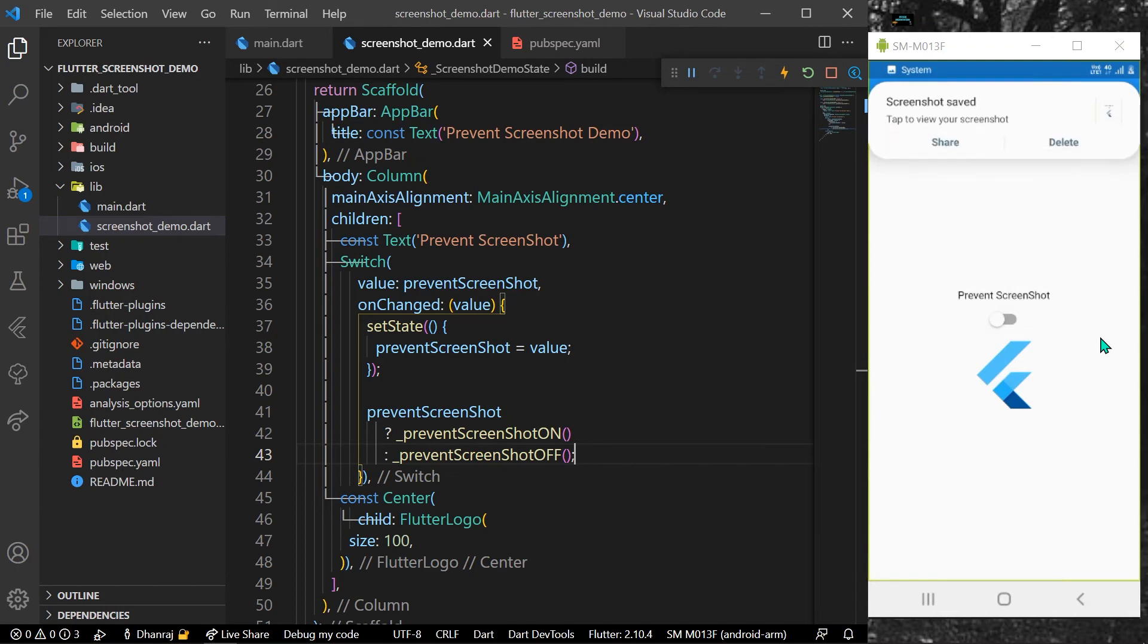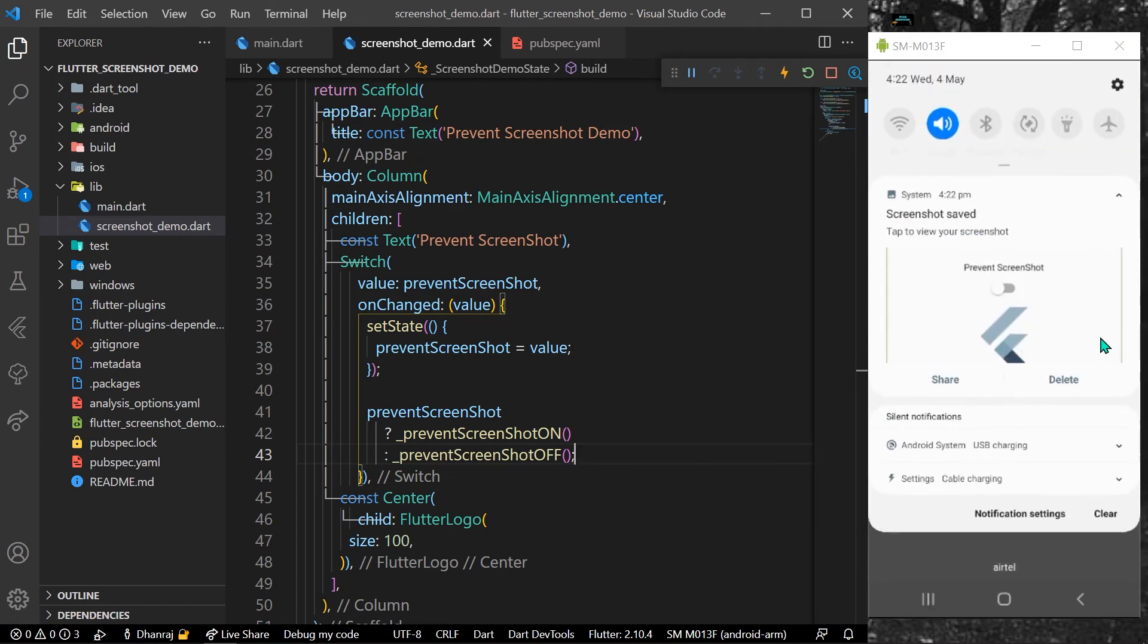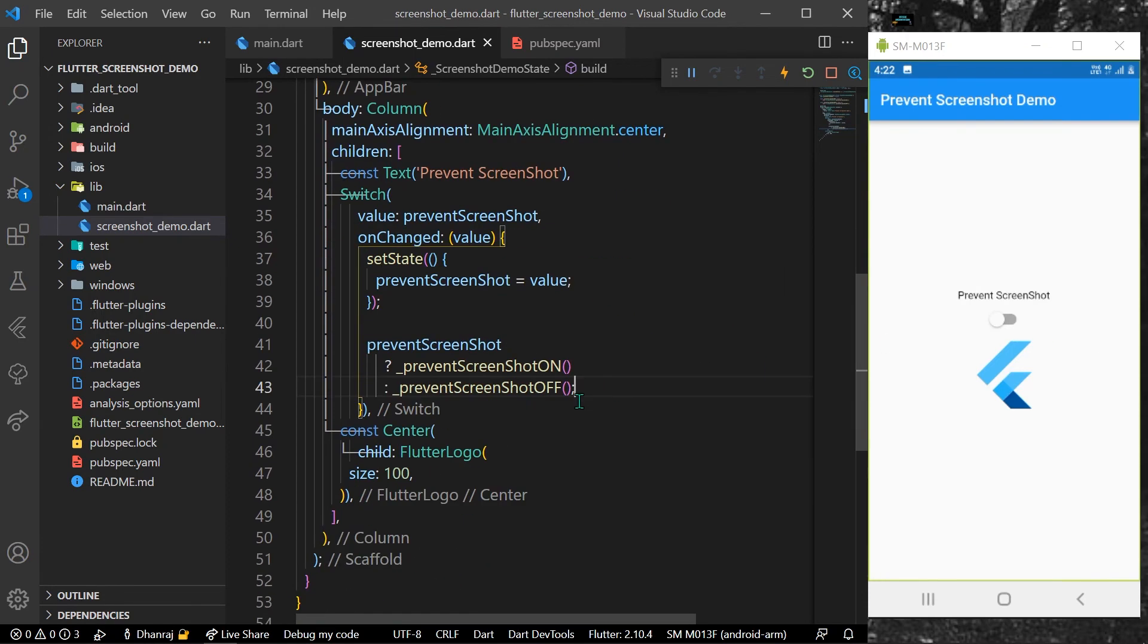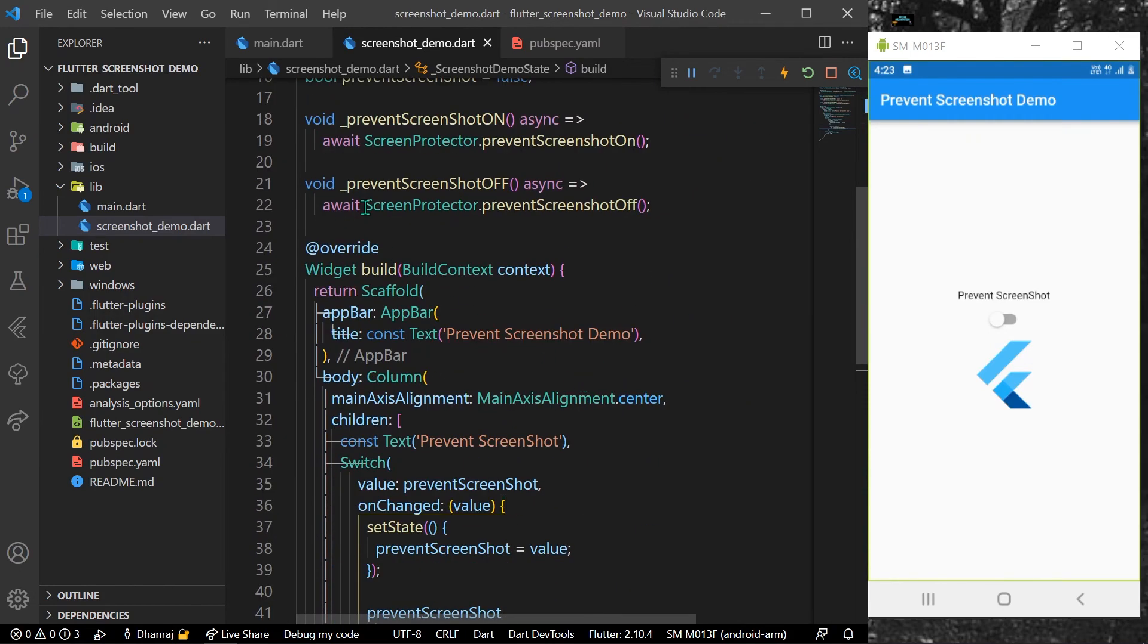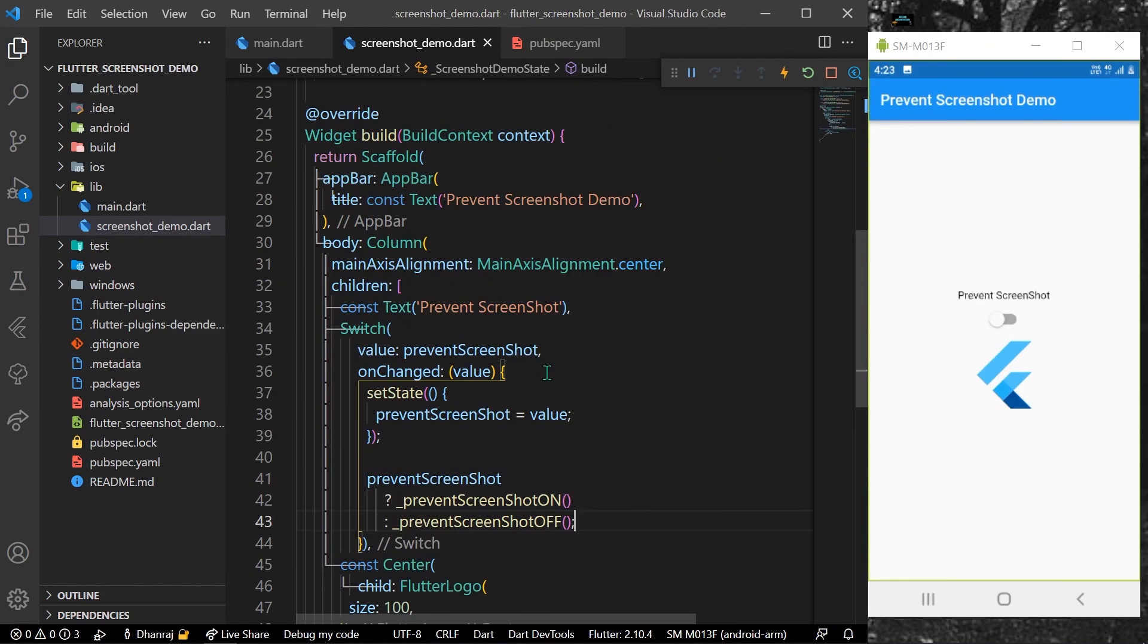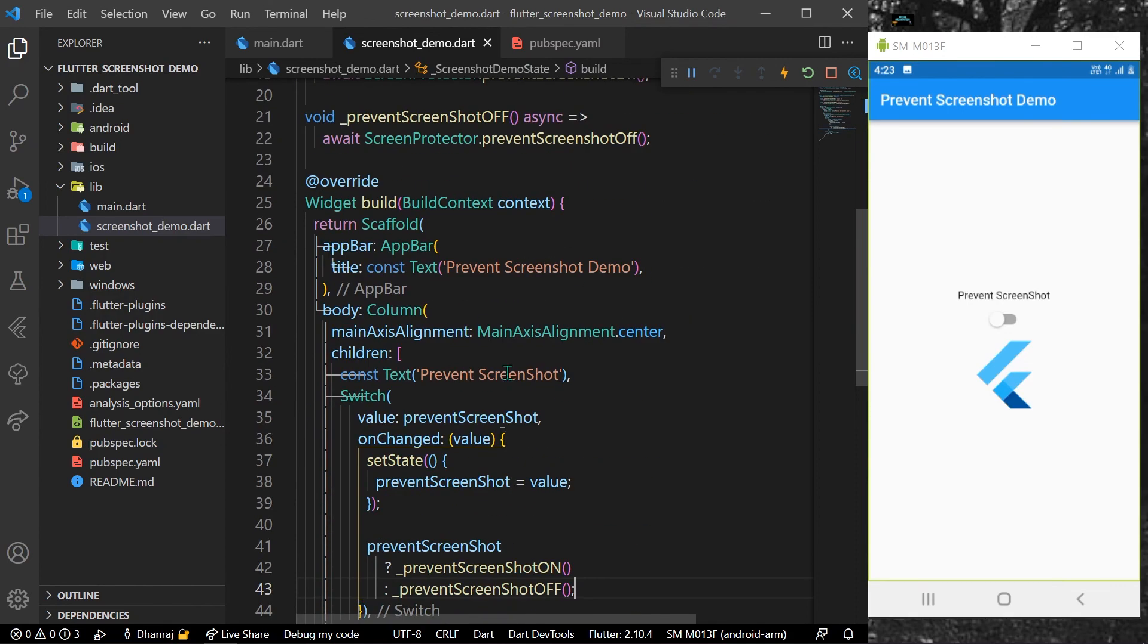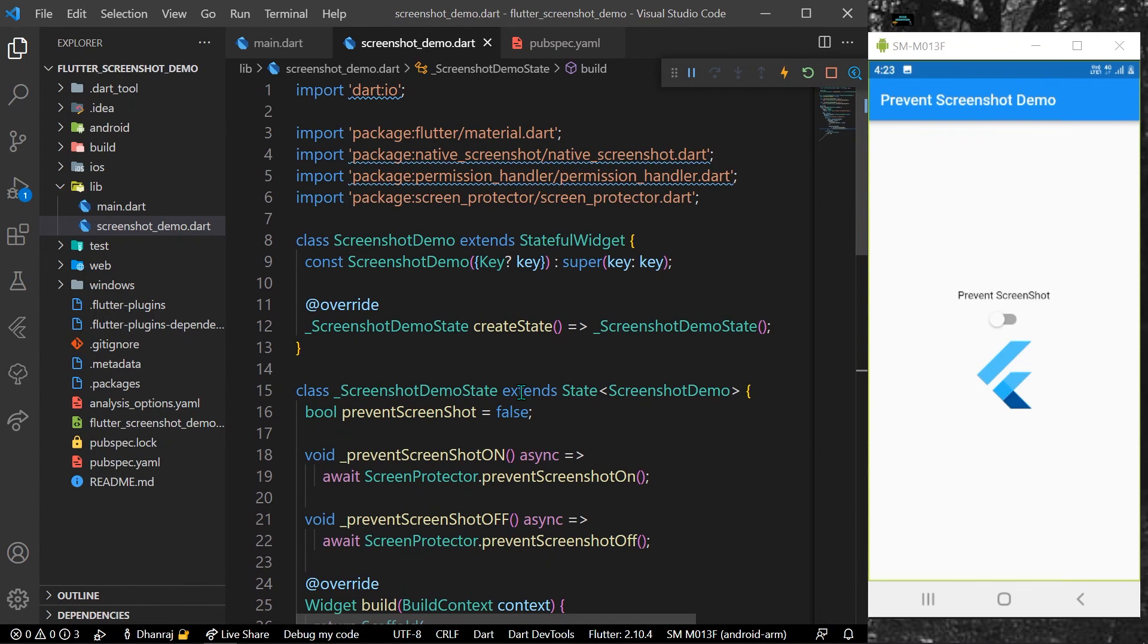And now we have the screenshot here. This is how you can use the package called screen protector inside your Flutter application to prevent from taking screenshots. Hope you found this video helpful. Do like, share, subscribe for more such videos, and see you in the next video.